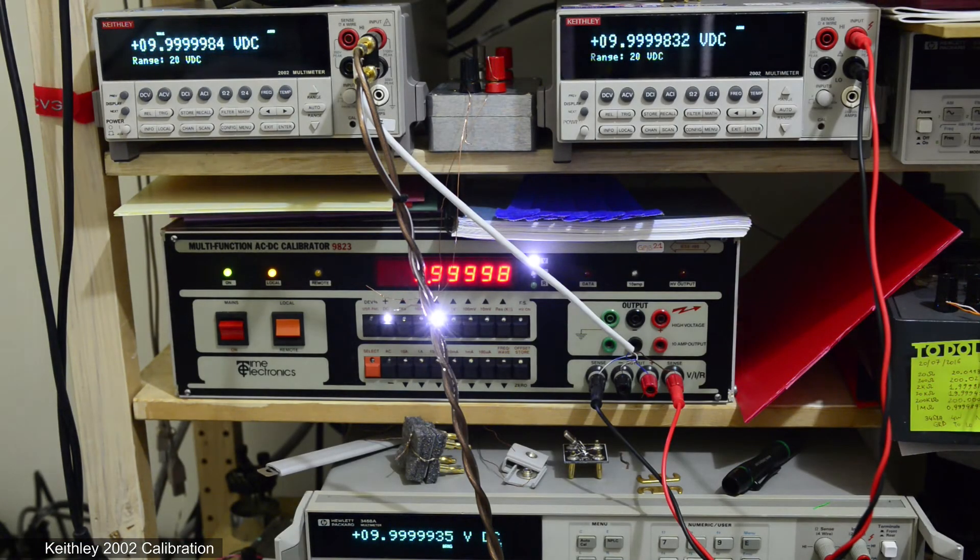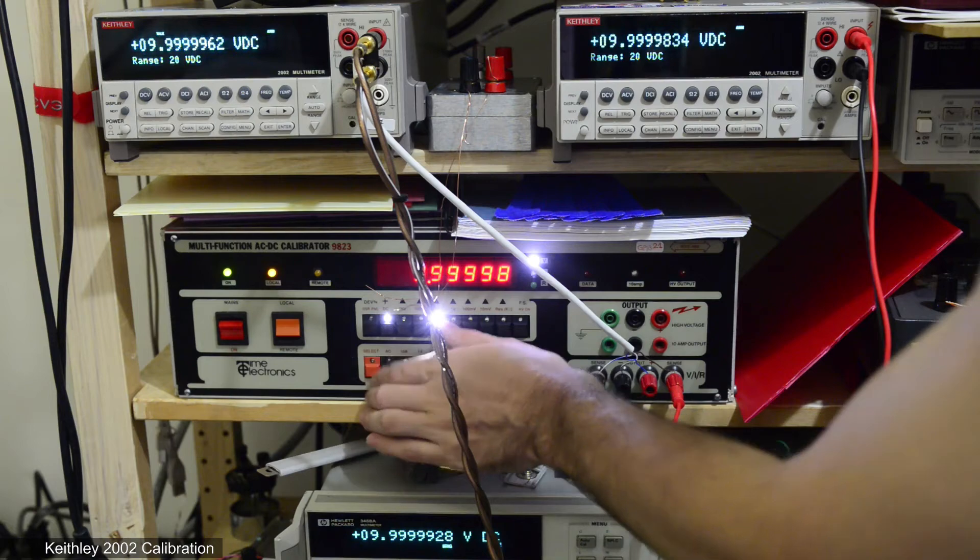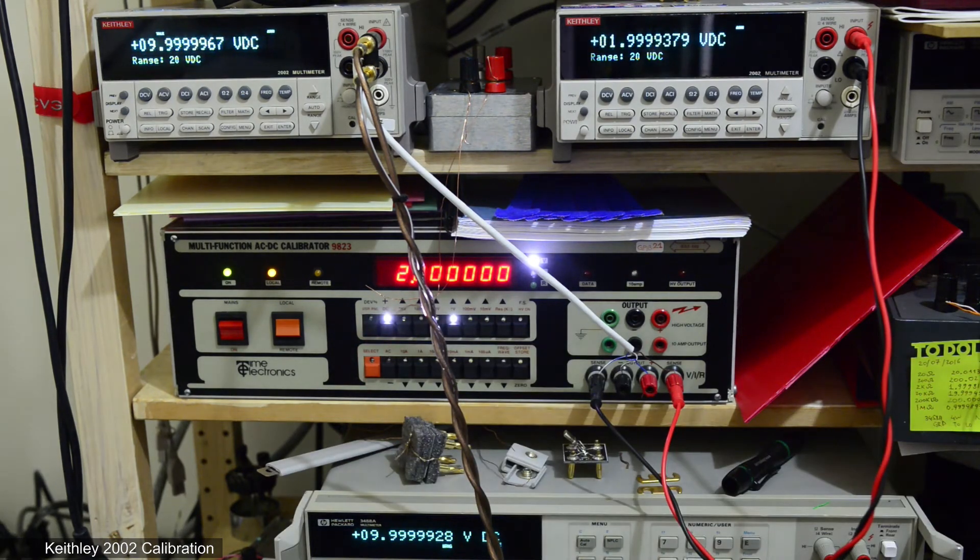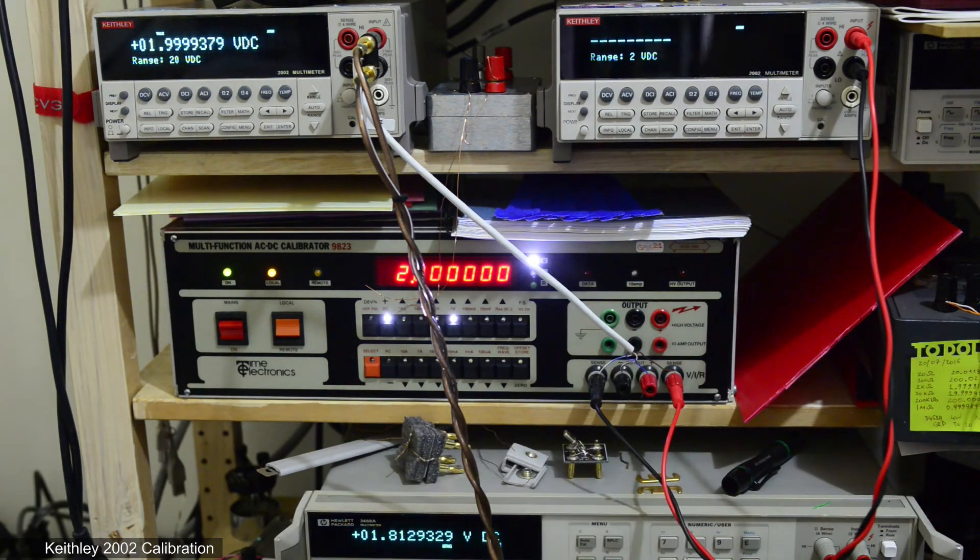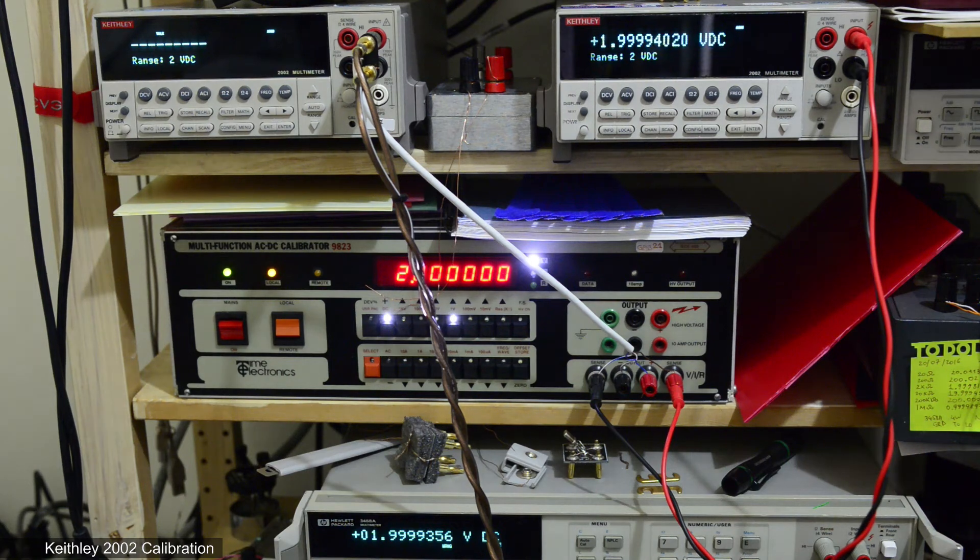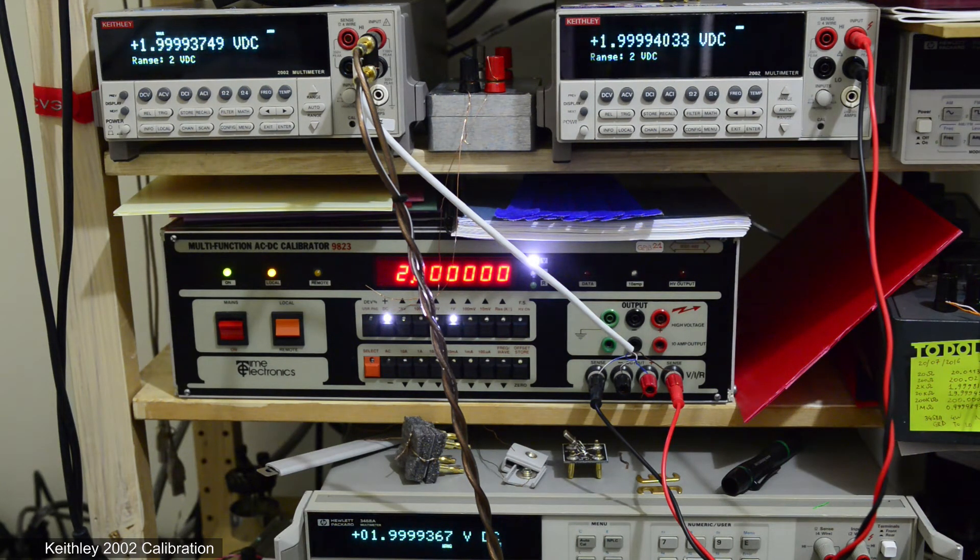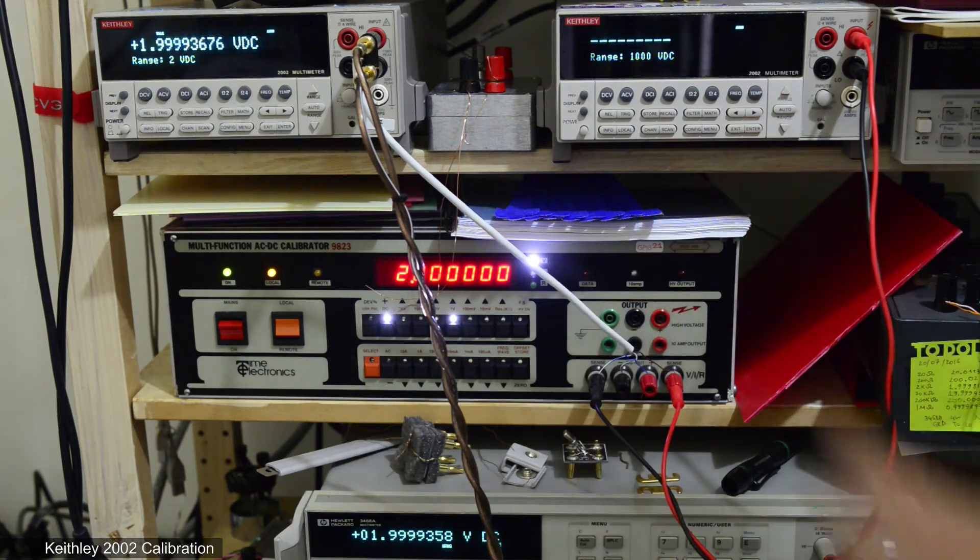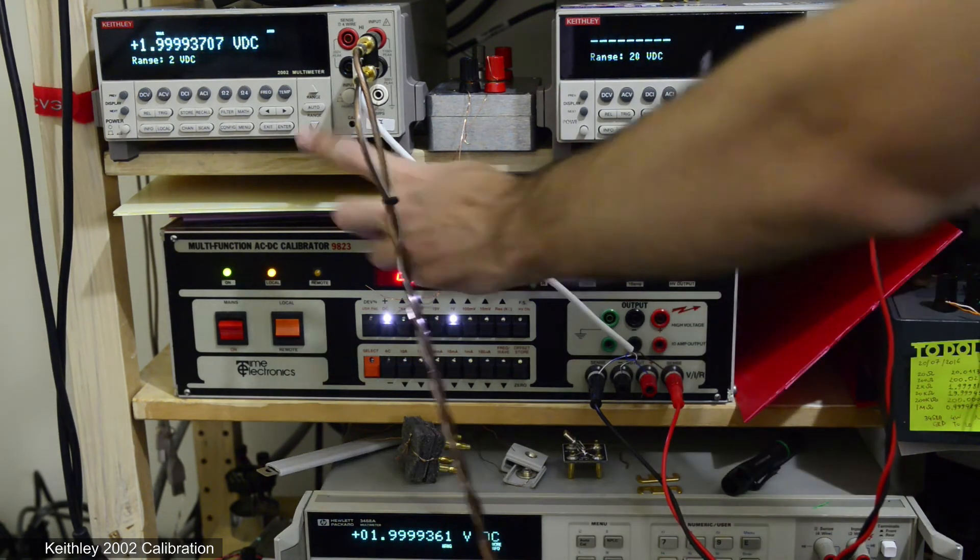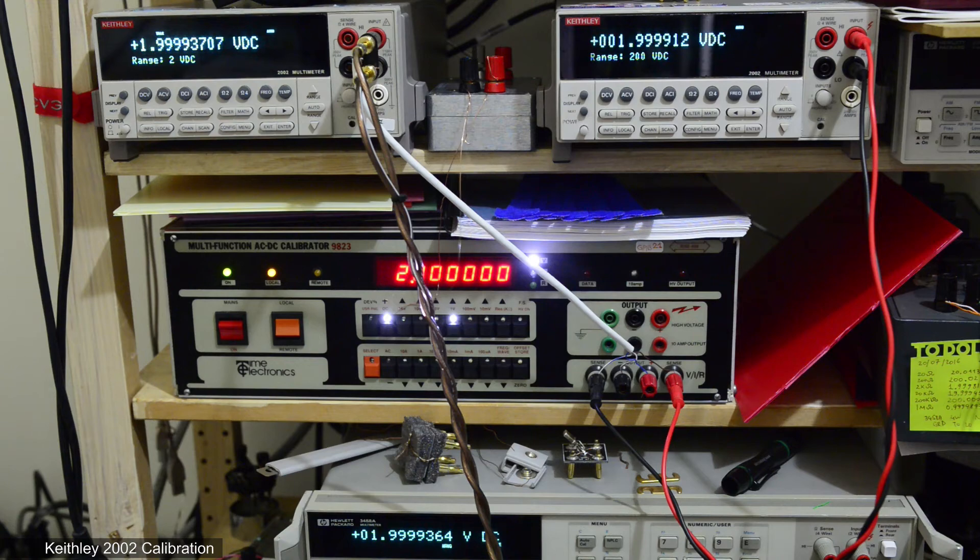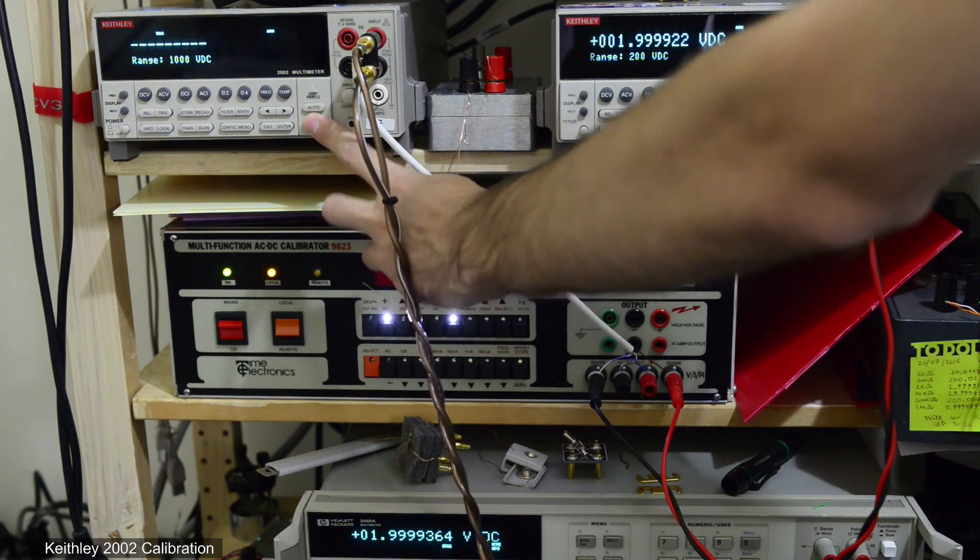And now the money shot. We can check 10 volt output using all 3 meters together. Sorry for the mess with the wires. I also check 2 volt and 20 volt output.